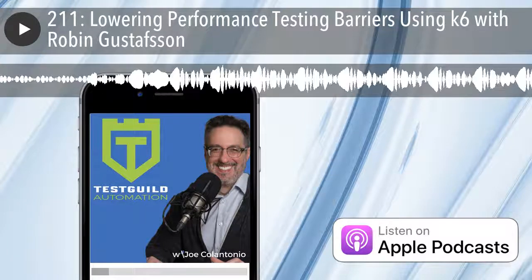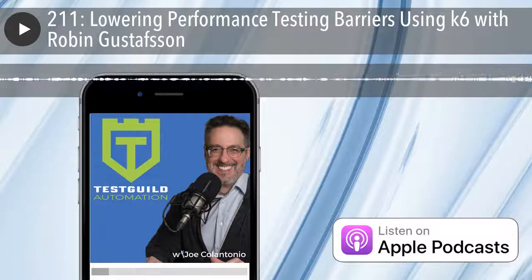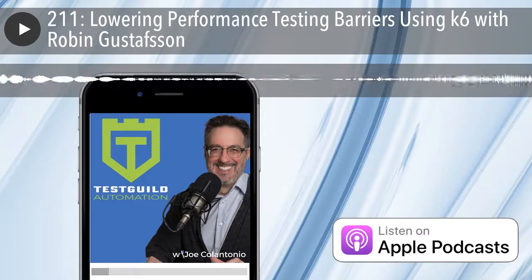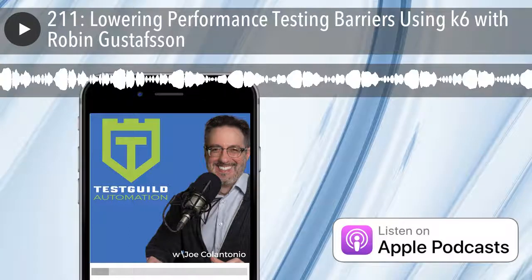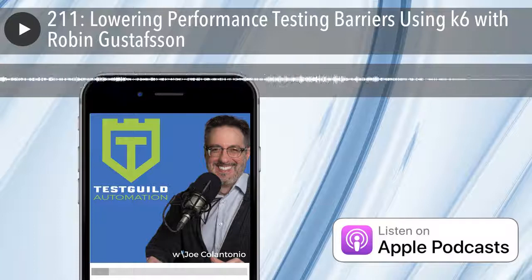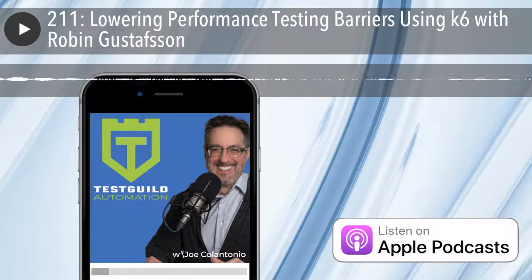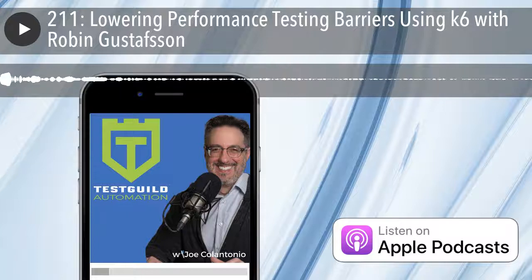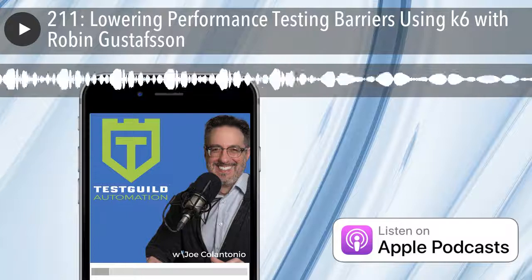Test Talks is sponsored by the fantastic folks at Sauce Labs, the cloud-based automated testing platform that eliminates the need to maintain your own Selenium grid and test infrastructure. Try it for free today. Visit testtalks.com and click on the Sign Up Now link under the Homepage Sponsor section.